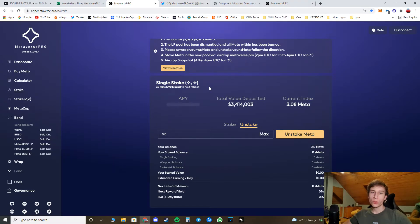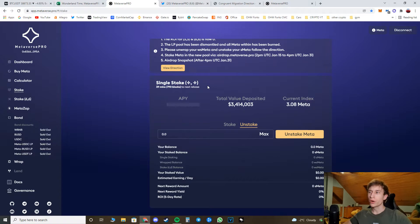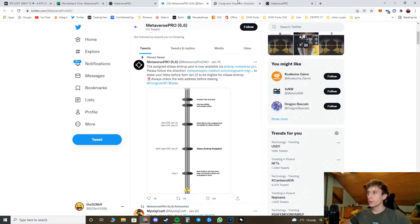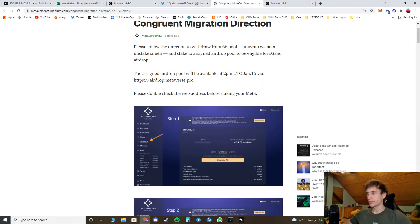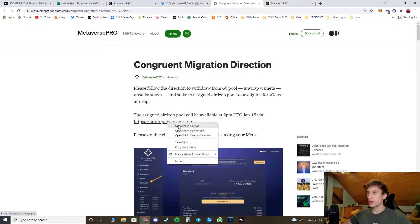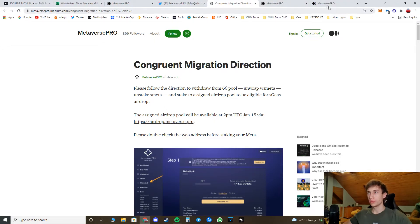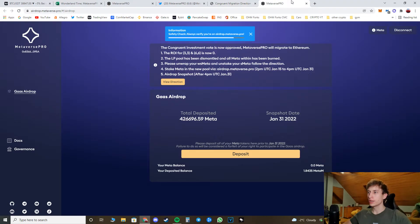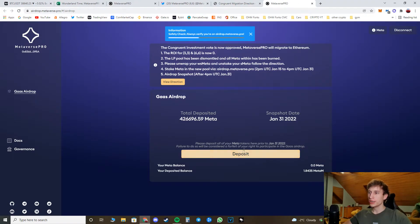Now after you've done all of this, I will provide you a link in the description for the Medium post. And on this Medium post, you have this link to the airdrop. You just simply click this link and go here.